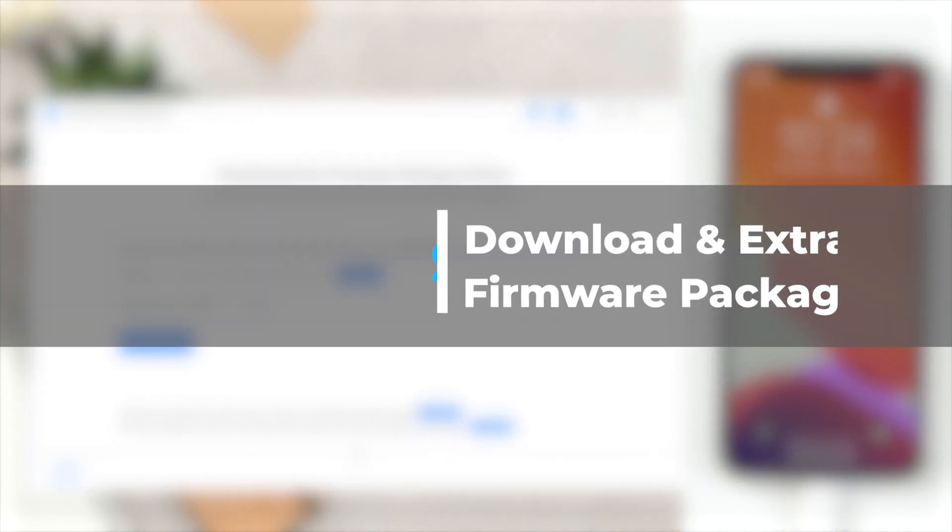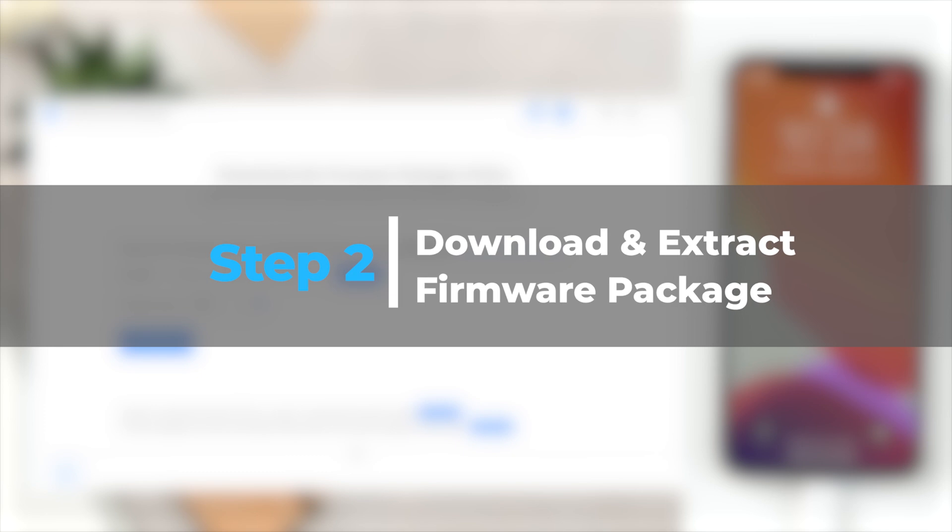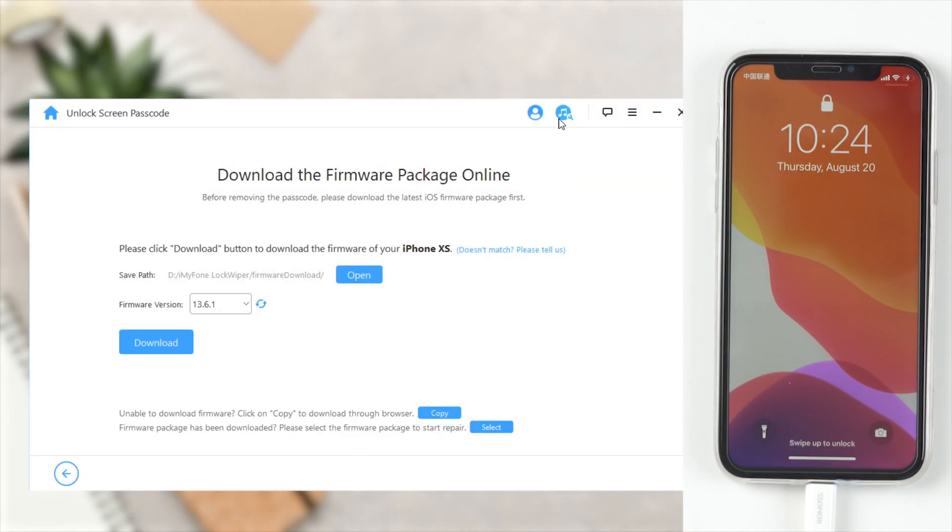Download and extract firmware package. The program will auto-detect your device model. Choose the firmware version provided and click Download.